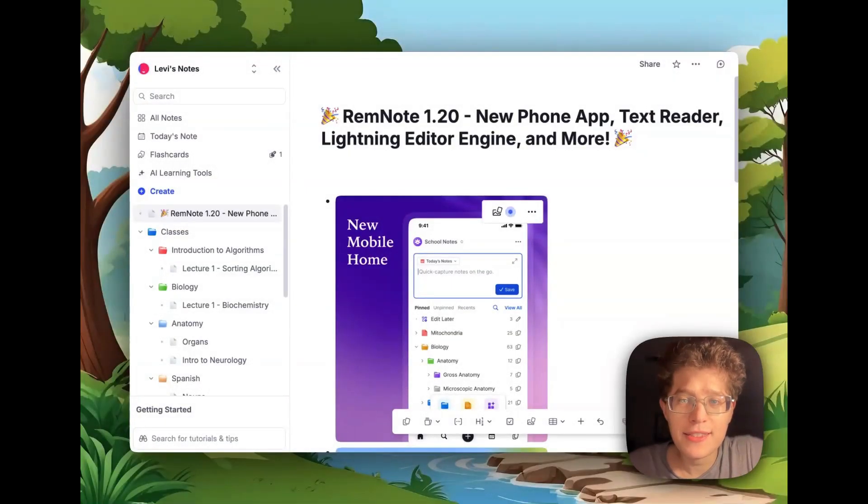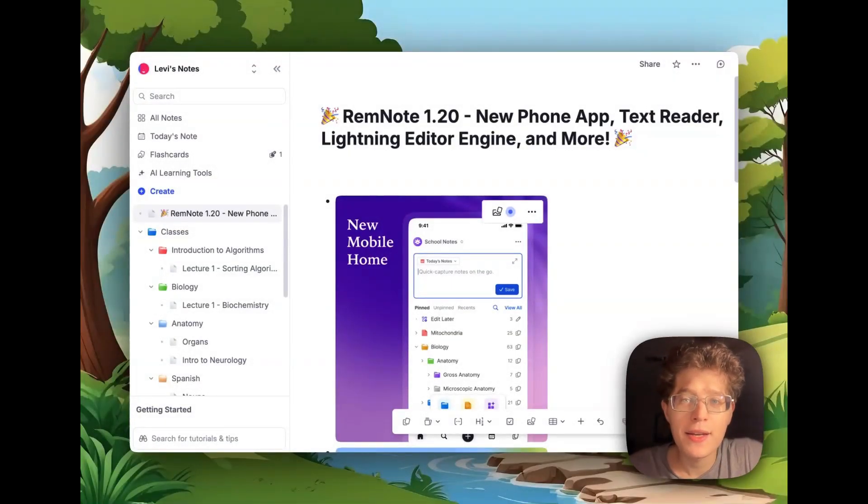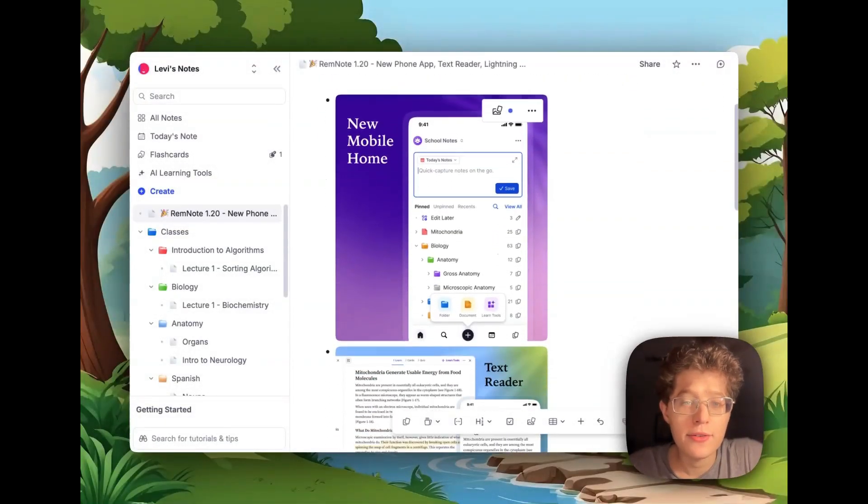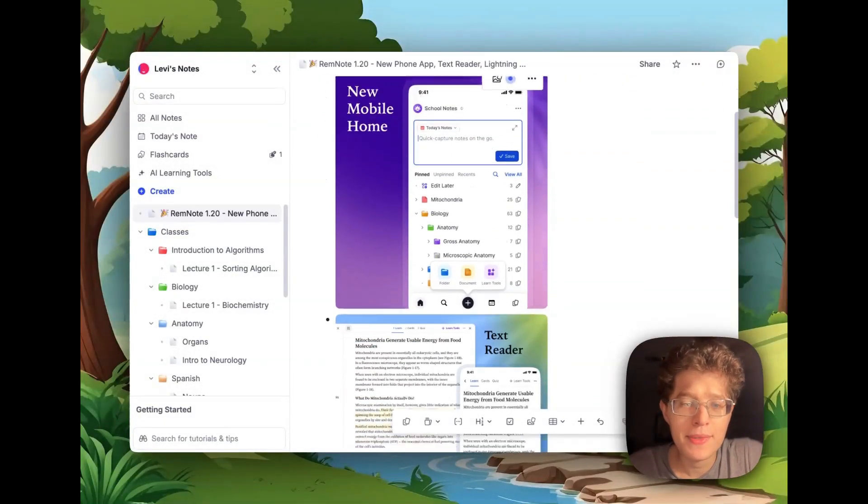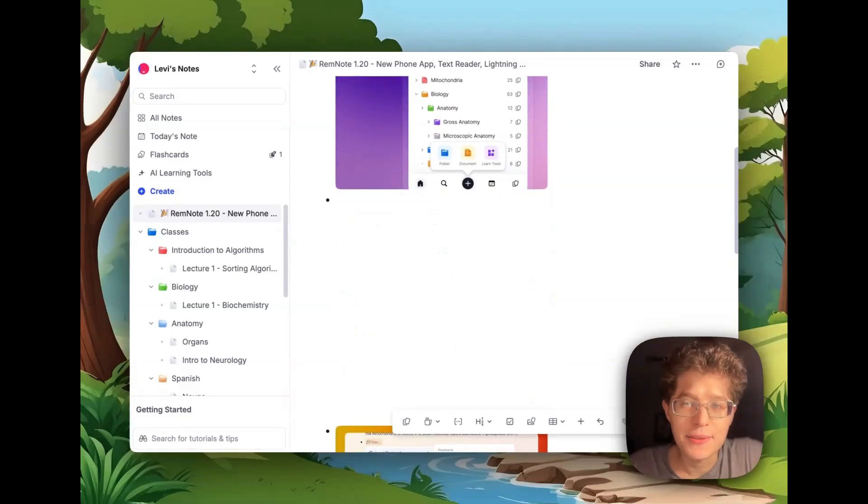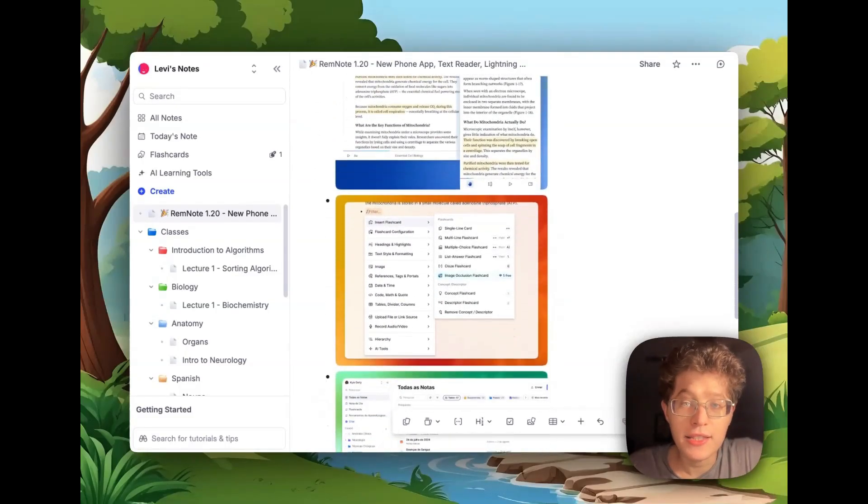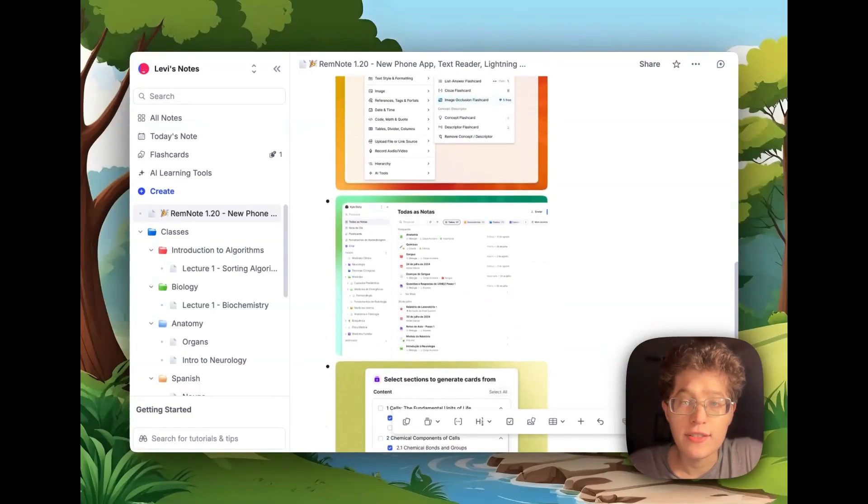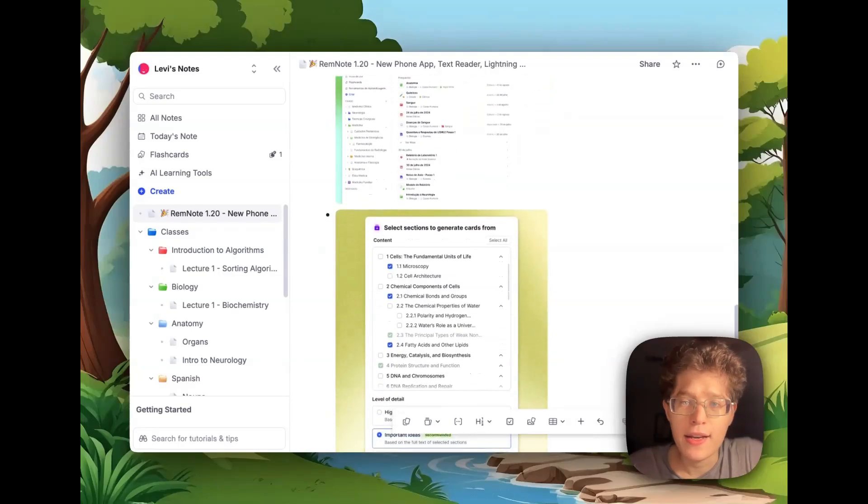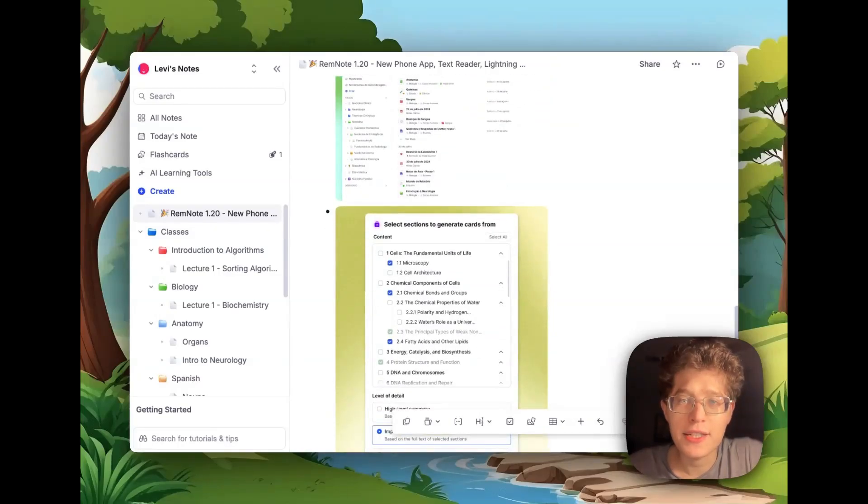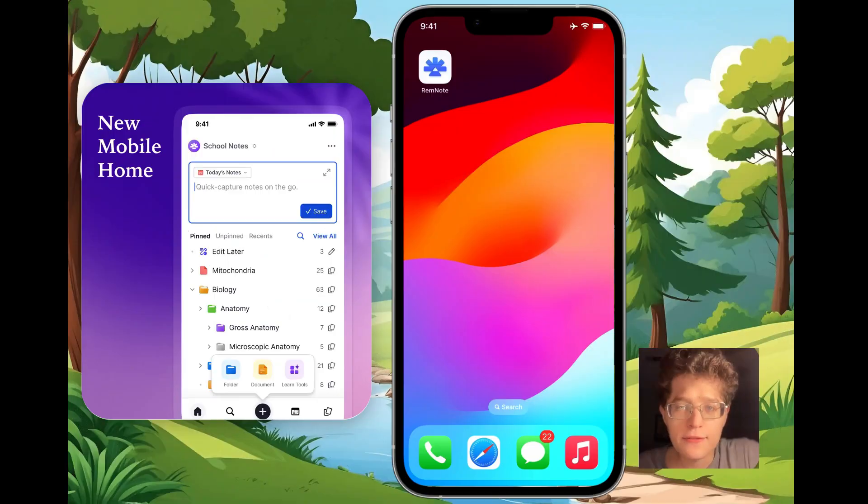Hey, Martin here. Today we're excited to announce RemNote 1.20 with our new phone mobile app, text reader, lightning editor engine, translations throughout the entire app, and many more quality of life improvements. Let's jump into it.